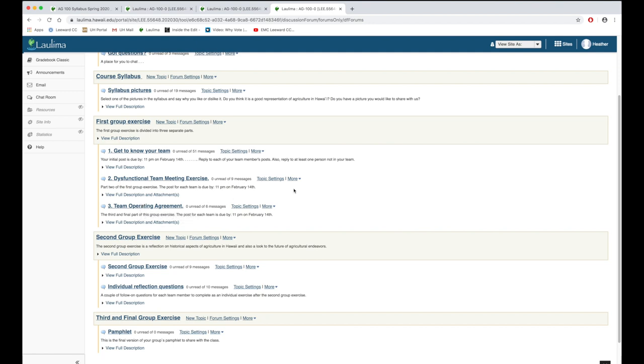Students are individually held accountable for the role that they play in teamwork. To do this they complete a debrief assignment after they have finished each of the group activities.